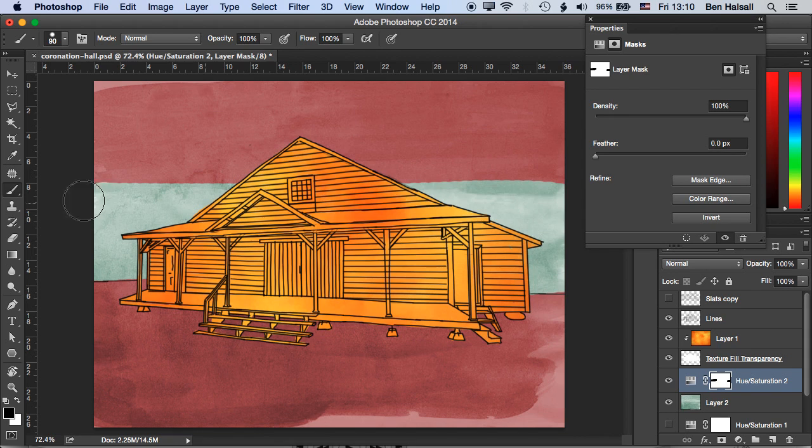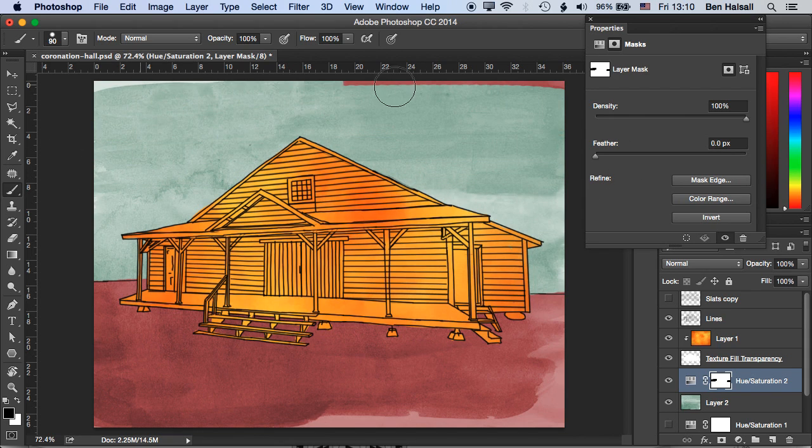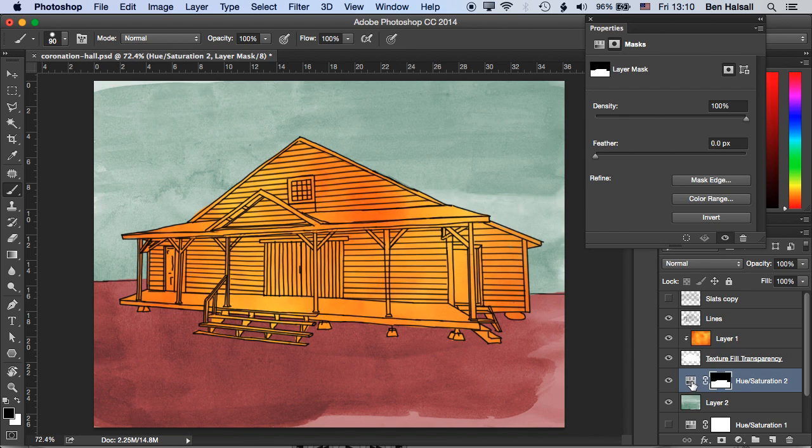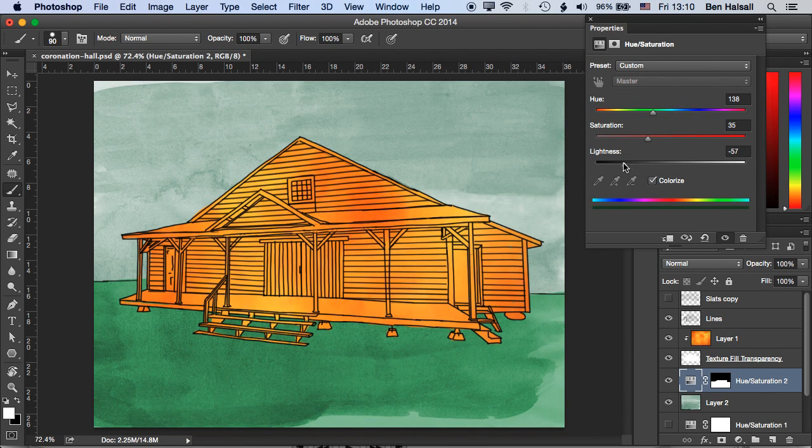Okay the nice setup for this, for the hue saturation adjustment layer, is that we can then go in and we can change that color in the bottom there. We can change the brightness so we can manage it and get it just how we want it so that it matches our drawing.